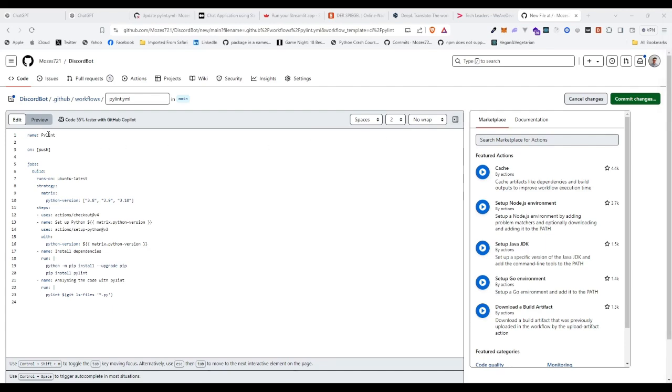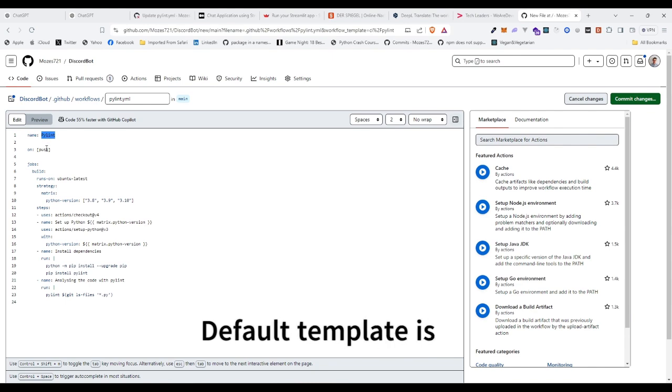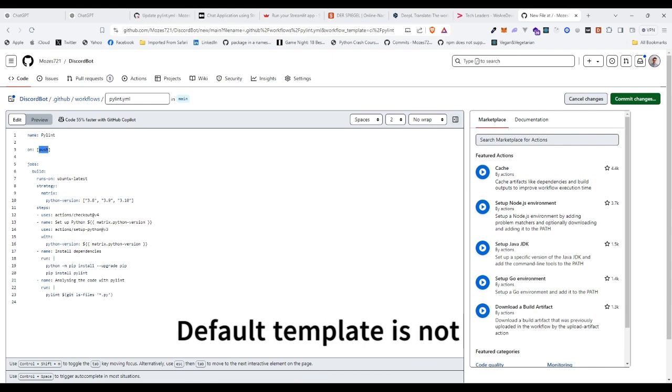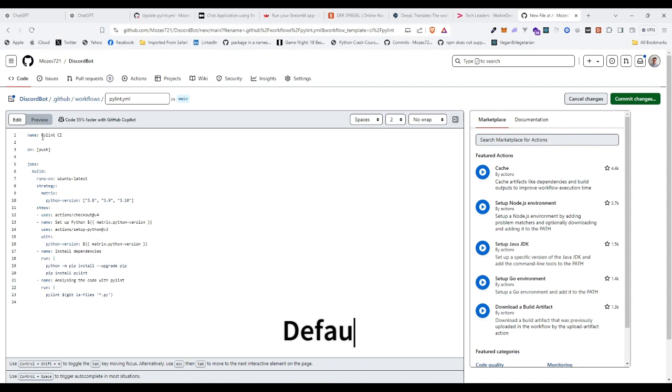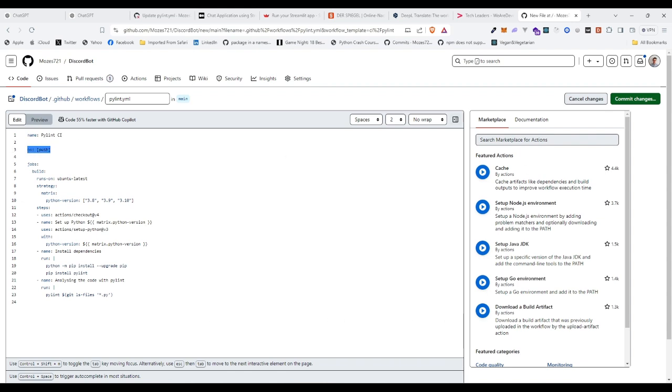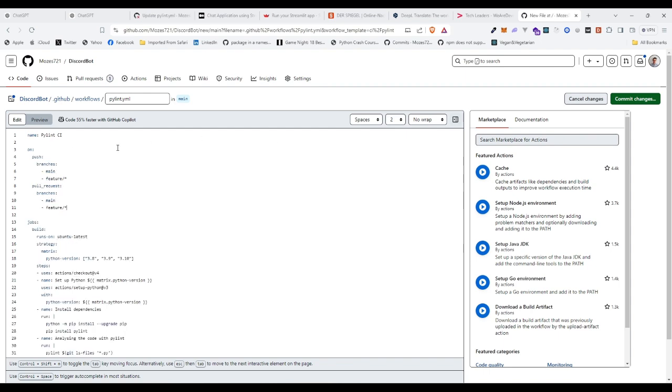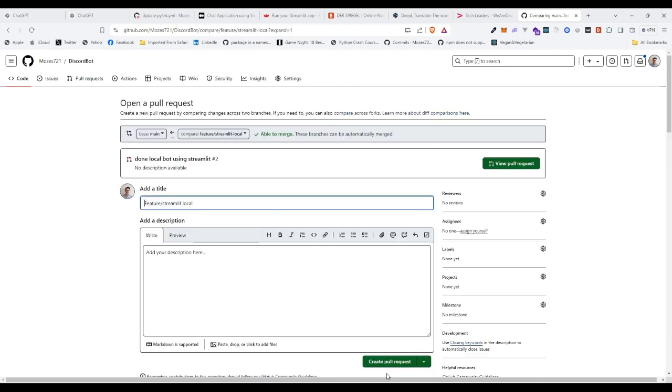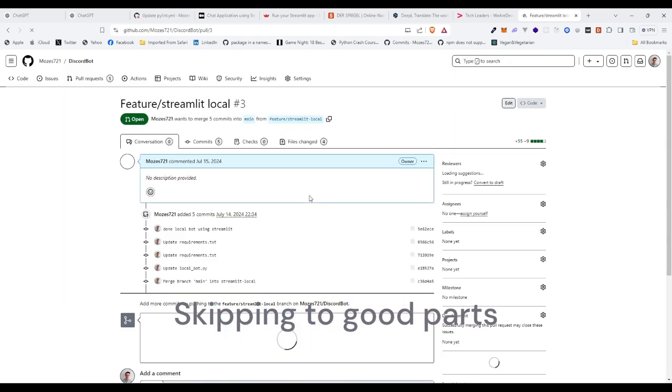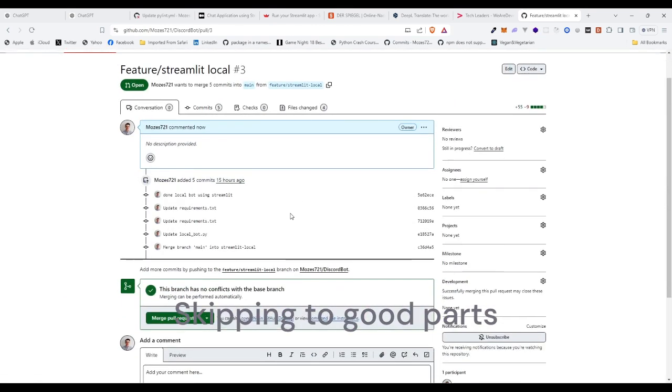As you can see here, I have name Pylint on push. Okay, this is on push. Let's actually make it on push, change it to different branches: main, feature. Okay, let's create the pull request and see if it's gonna actually trigger.